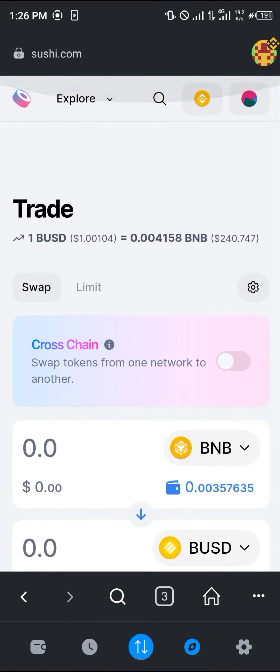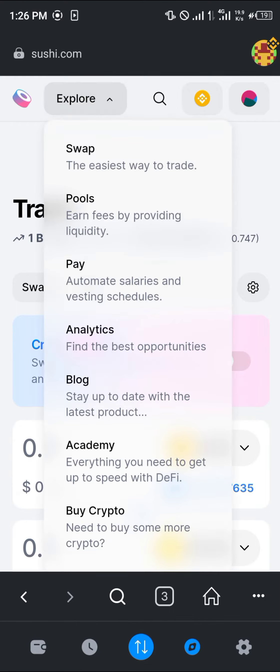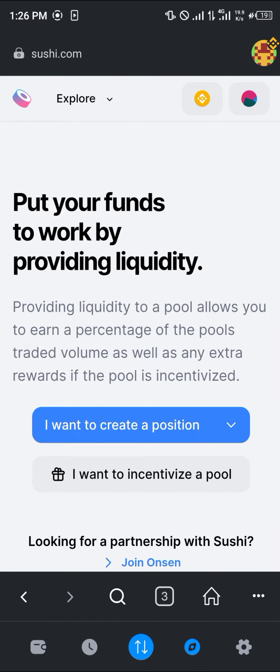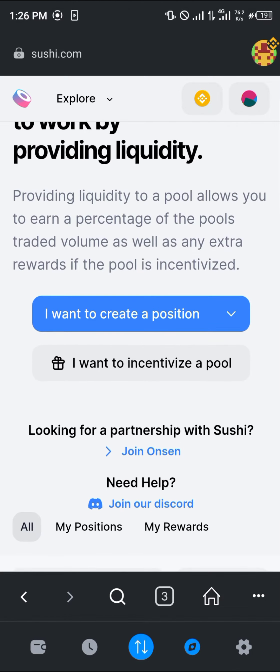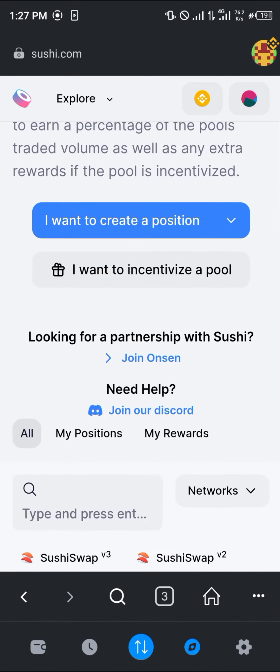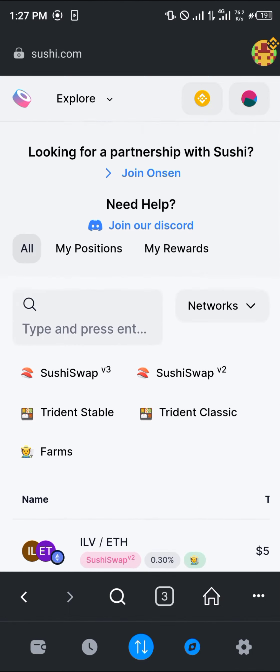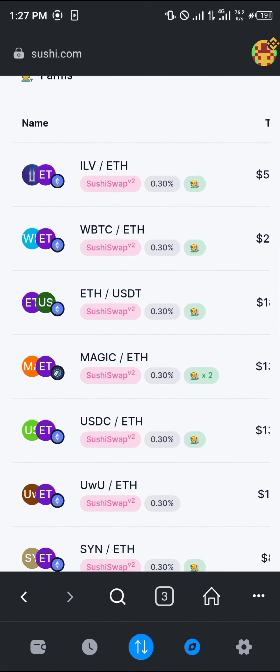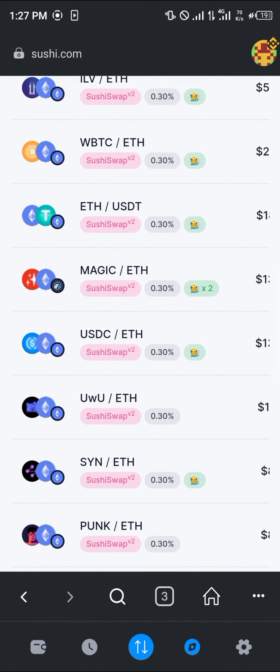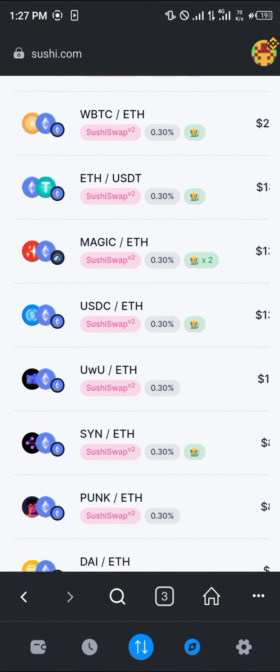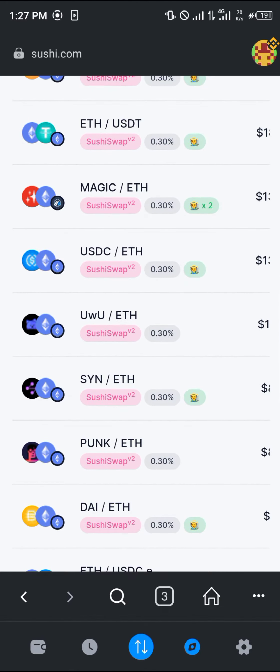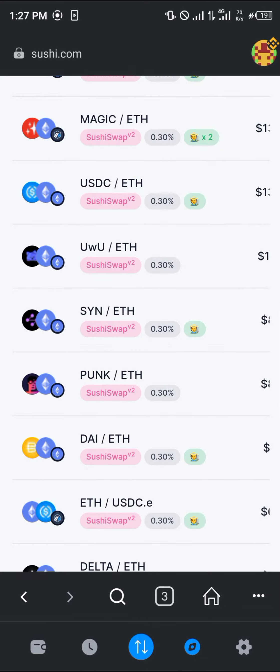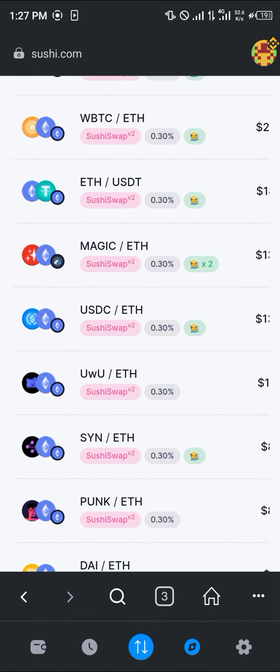With that, we've made use of the swap option. There are other options that SushiSwap has to offer. If you click on this Explore and click on Pools, we're going to be taking to the liquidity section where we can simply add liquidity to a pool. As you can see, there are many pools here: the Ethereum USD, the Magic Ethereum USDC, Dai Ethereum.